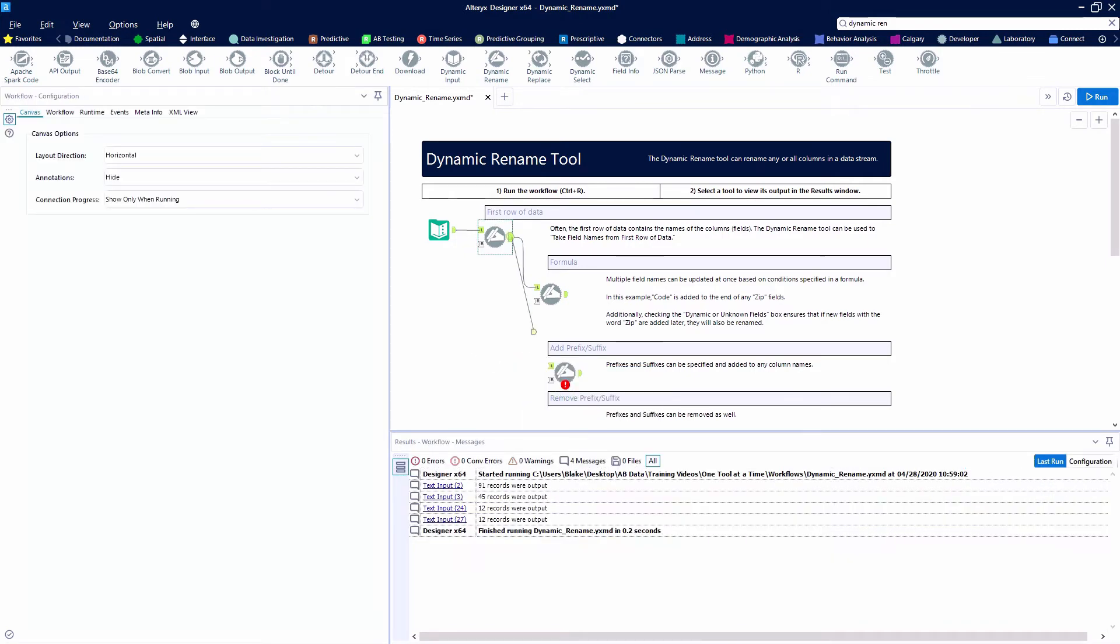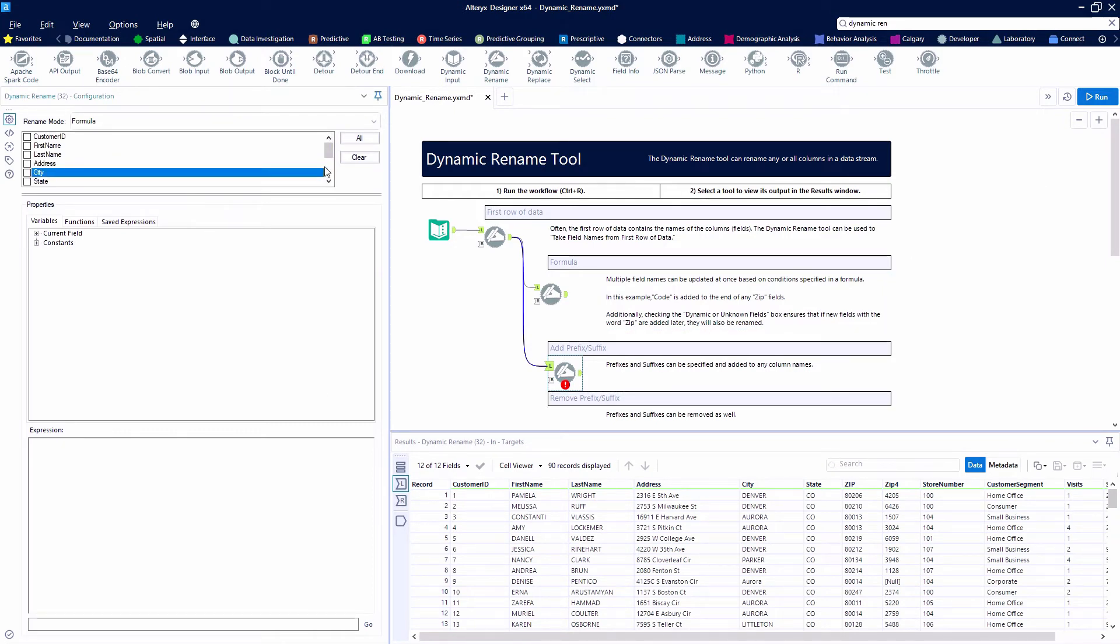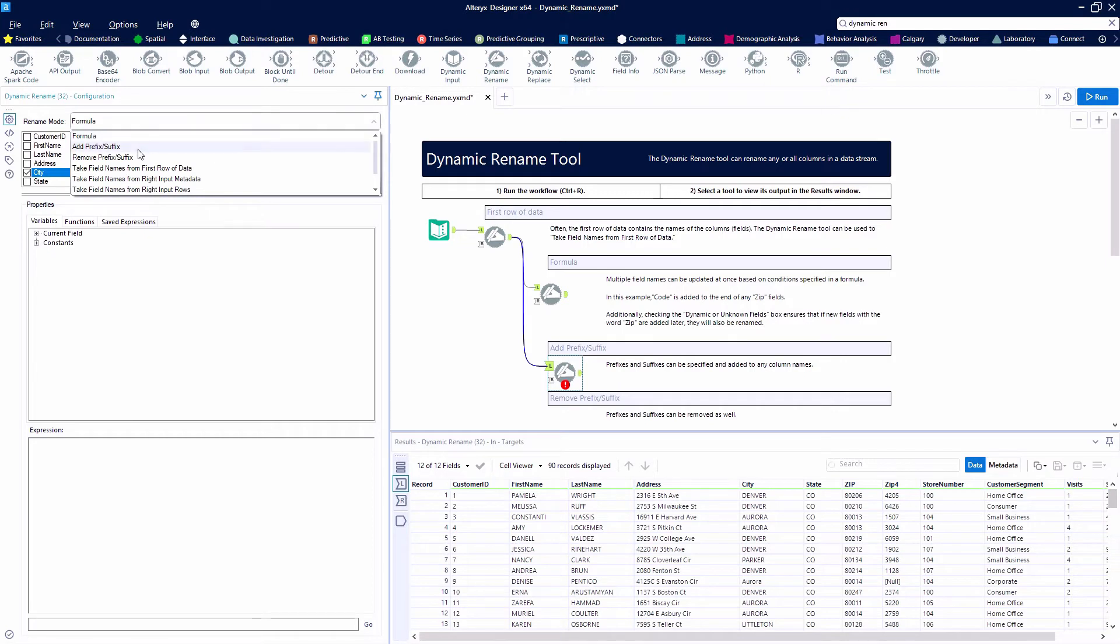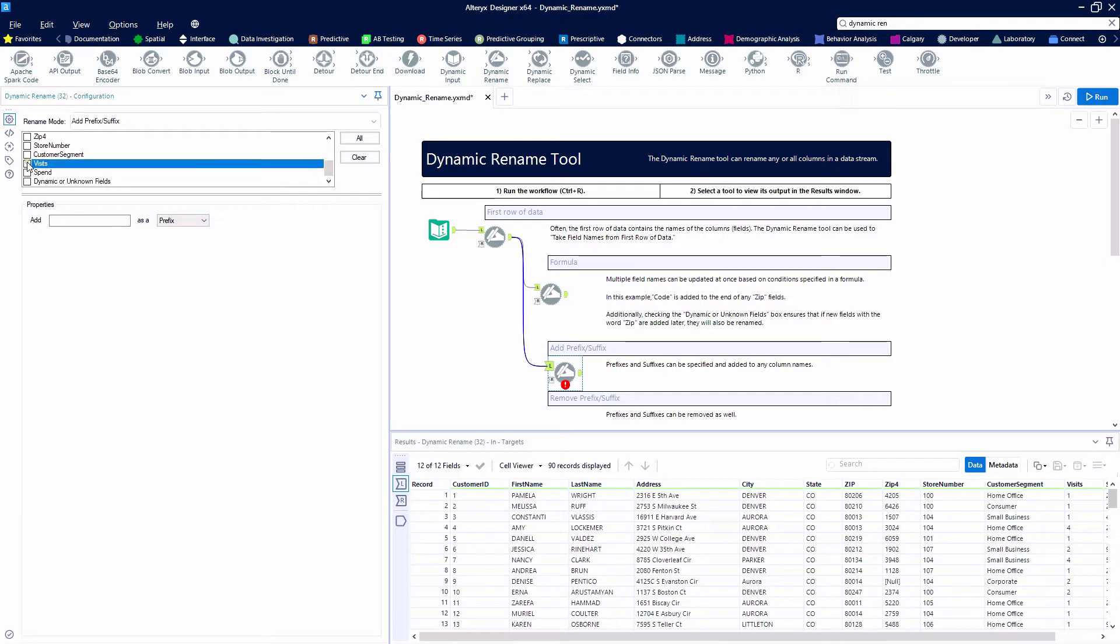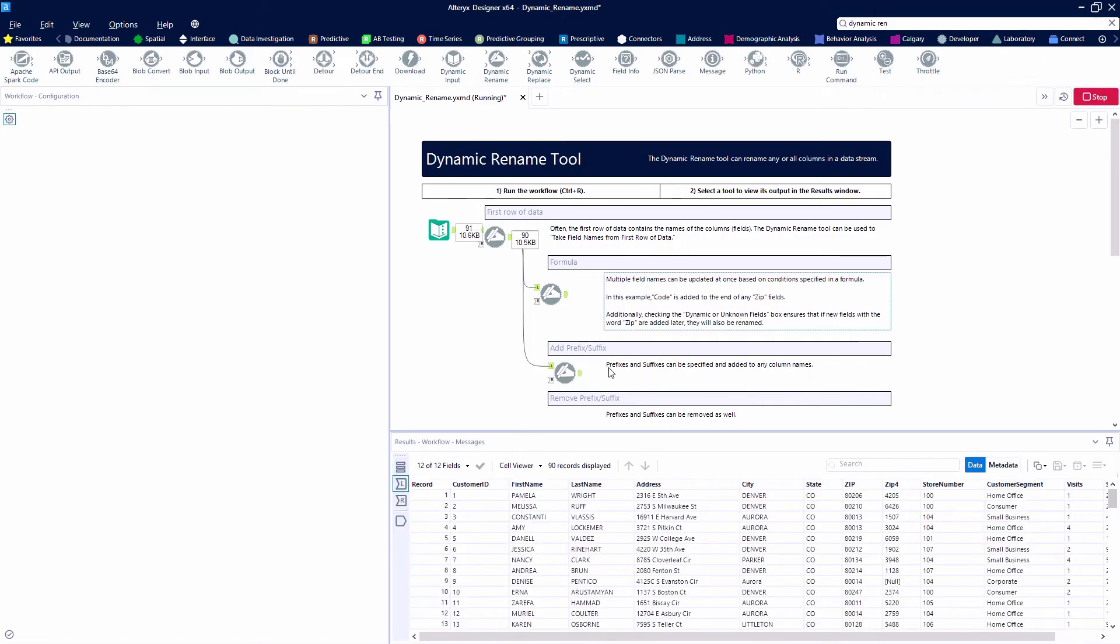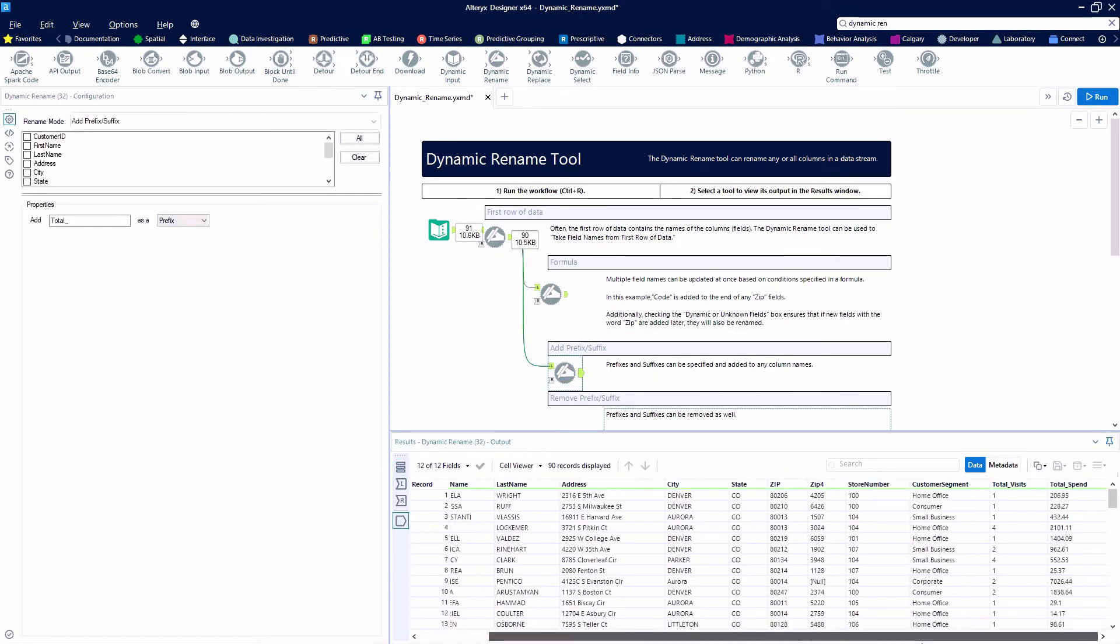We can also add either a prefix or a suffix to each of the fields that we select. We can just add this prefix suffix option and come down, grab a couple, and we're going to say visits and spend fields. We're going to add total underscore to the beginning of these as a prefix.